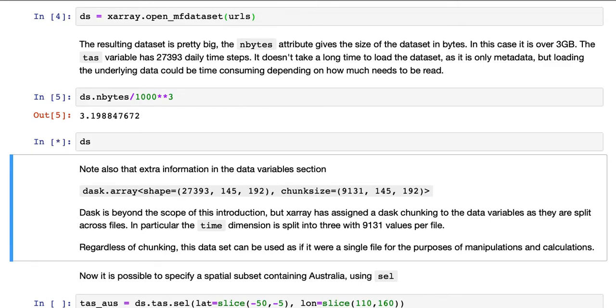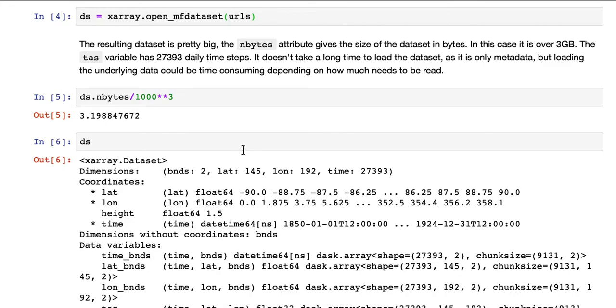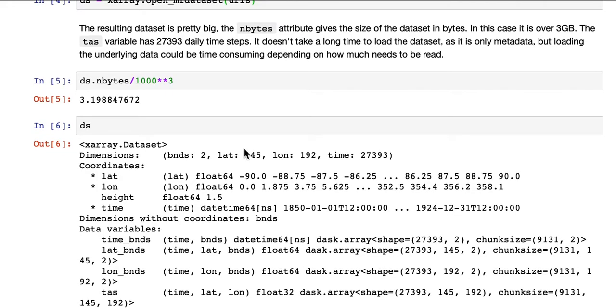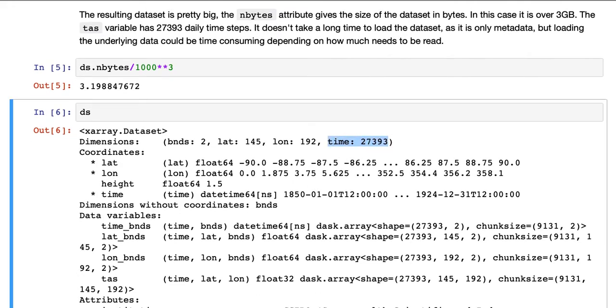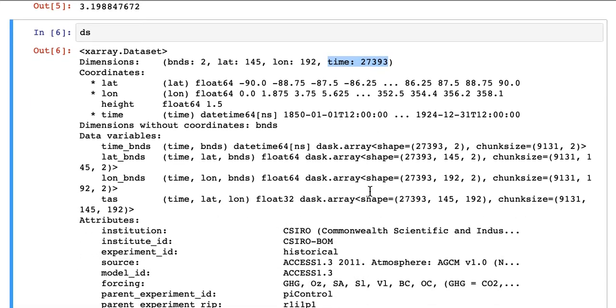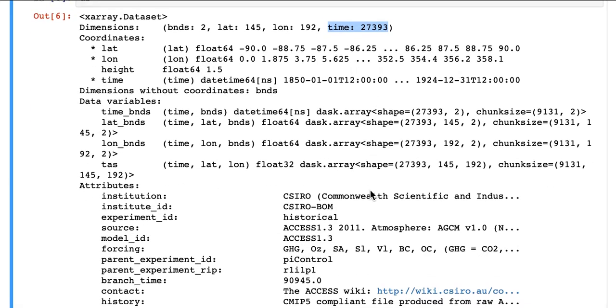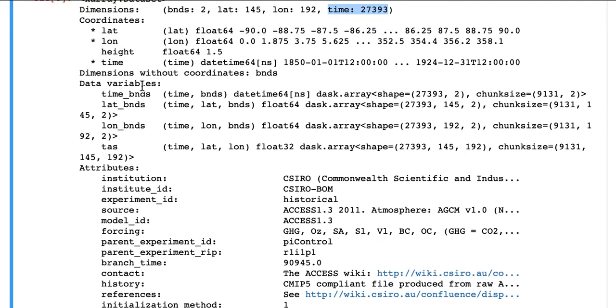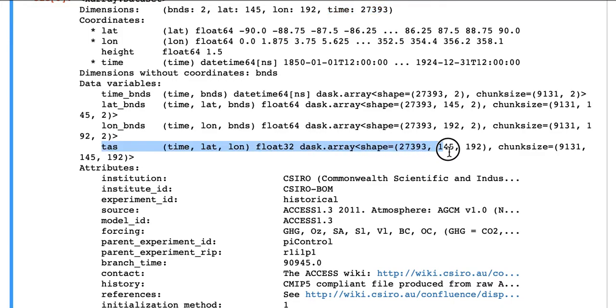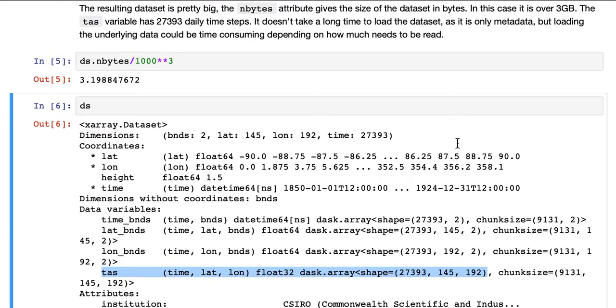If we look at the dataset metadata, we can see that the time dimension has 27,393 steps. So this is daily data. TAS is the surface air temperature. And that has a size of 27,393 in time, and 145 and 192 in spatial dimensions.